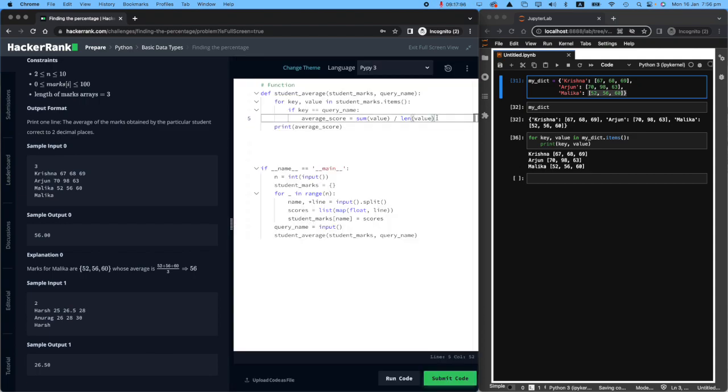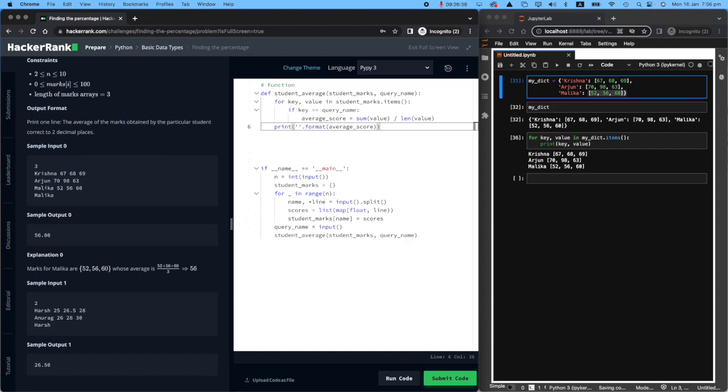All you need to do is to add quotation marks here and format your average score. You're changing the format. But is this enough? No. You need to open and close curly brackets.